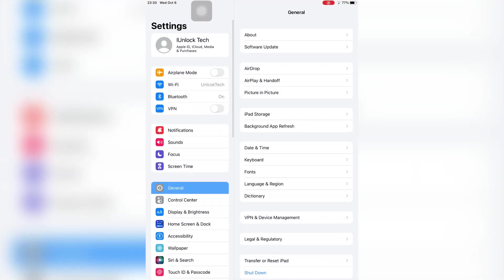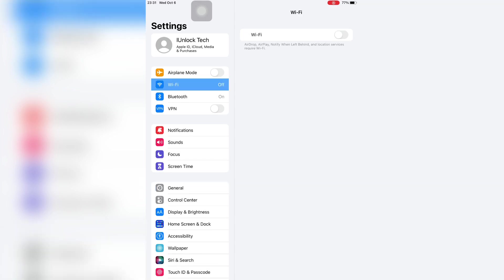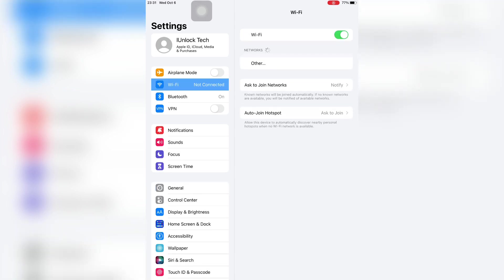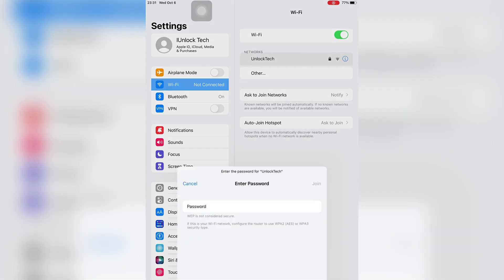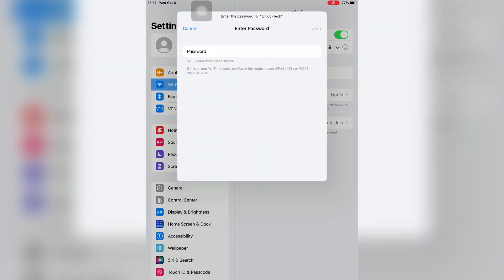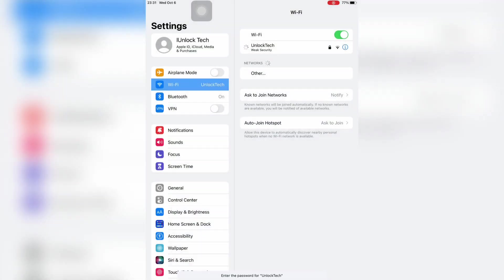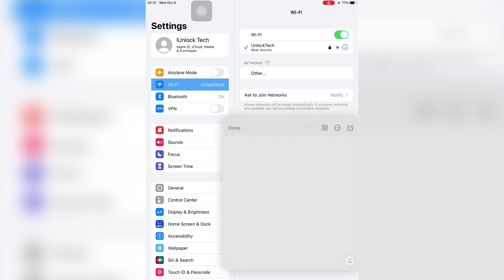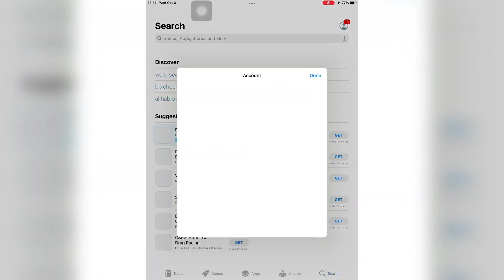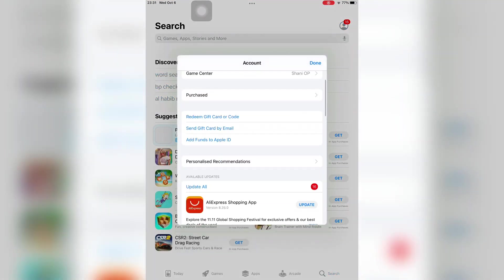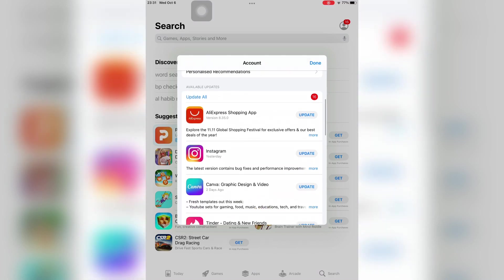After these all steps, just go to the Settings again, then connect your Wi-Fi network. Now open the App Store and try to update the app and let's see if it works or not. It will work.